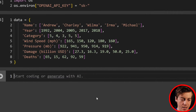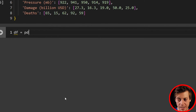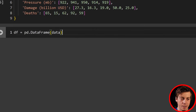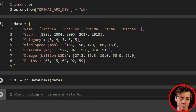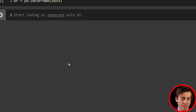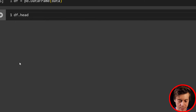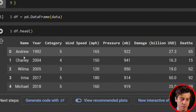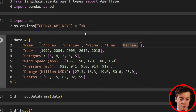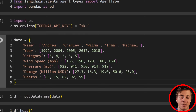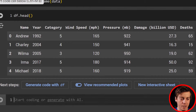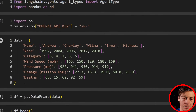We create the DataFrame with df equals pd.DataFrame and pass in our data dictionary. If you haven't used pandas before, df is a very common term for a DataFrame. We'll do a quick df.head() — we have five storms so everything shows anyway. I generated this data from ChatGPT so I can't guarantee it's 100% accurate, but it works for the demo. I'll post the data in the comments and on my website.